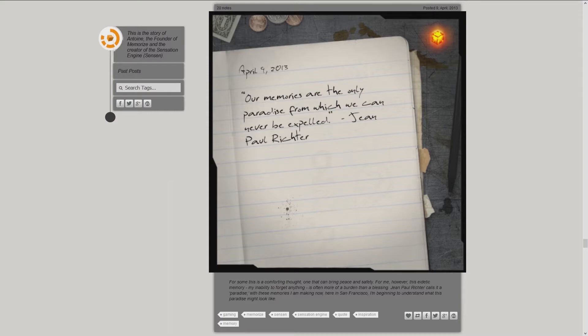For me, however, this eidetic memory, my inability to forget anything, is often more of a burden than a blessing.